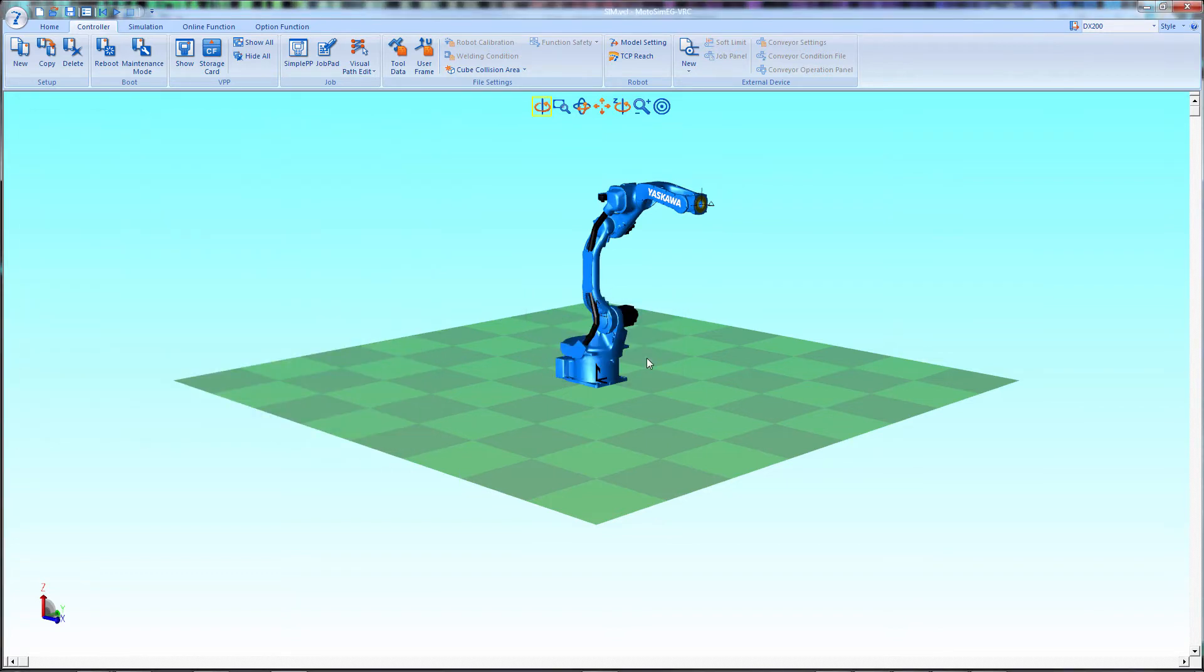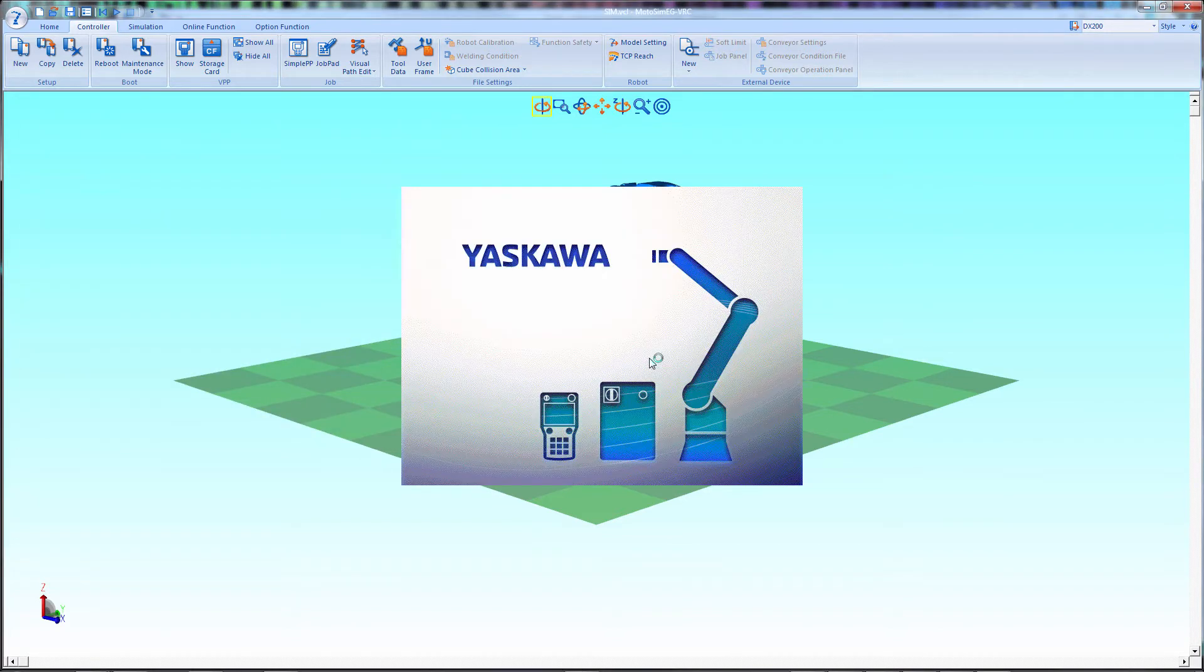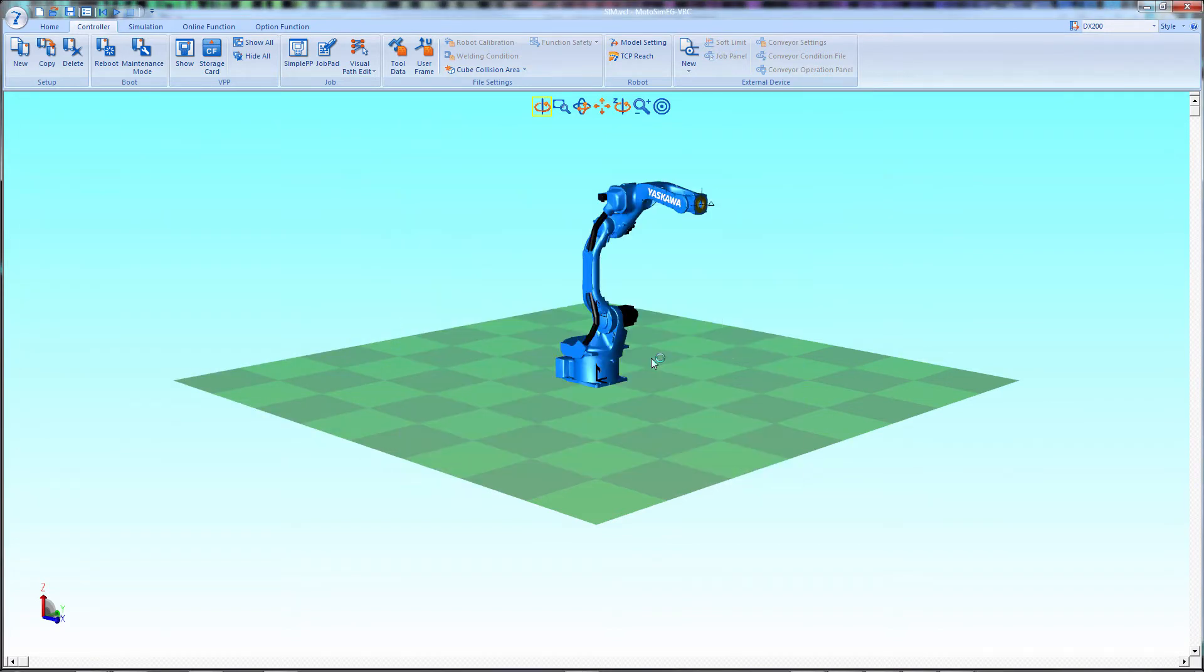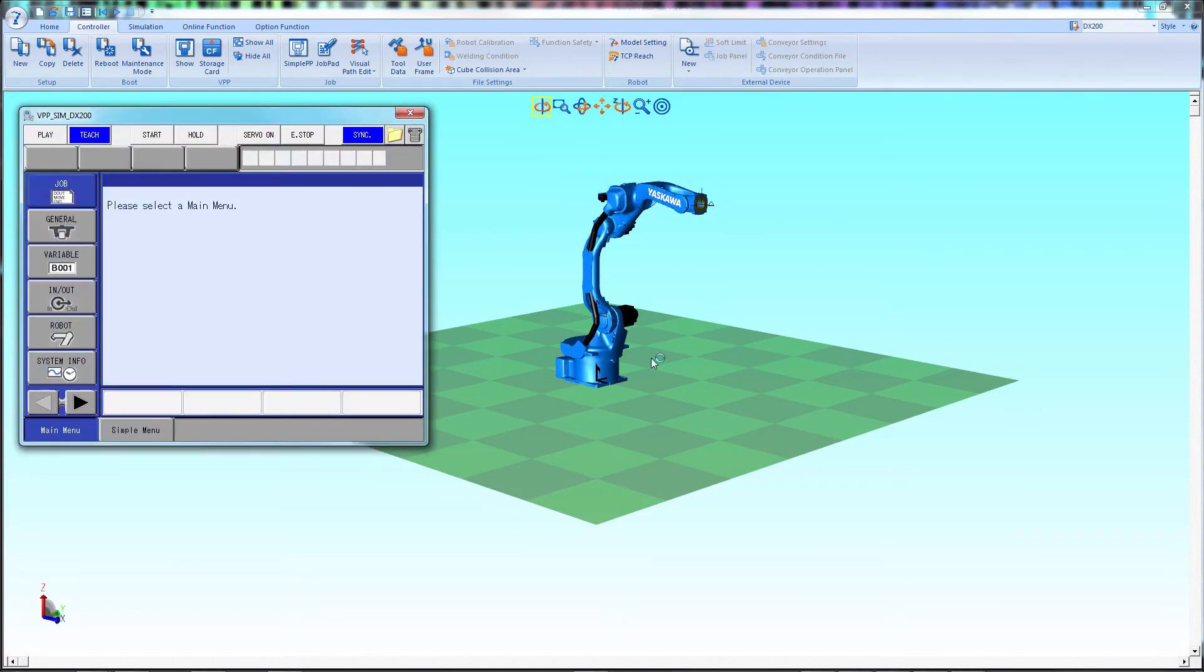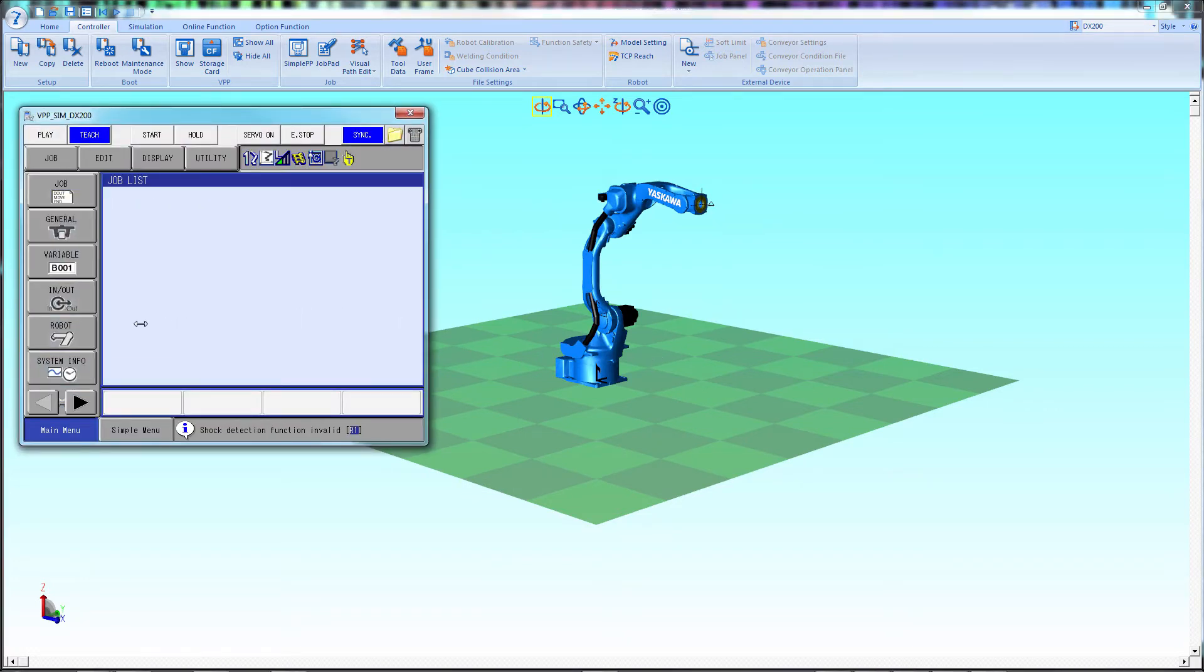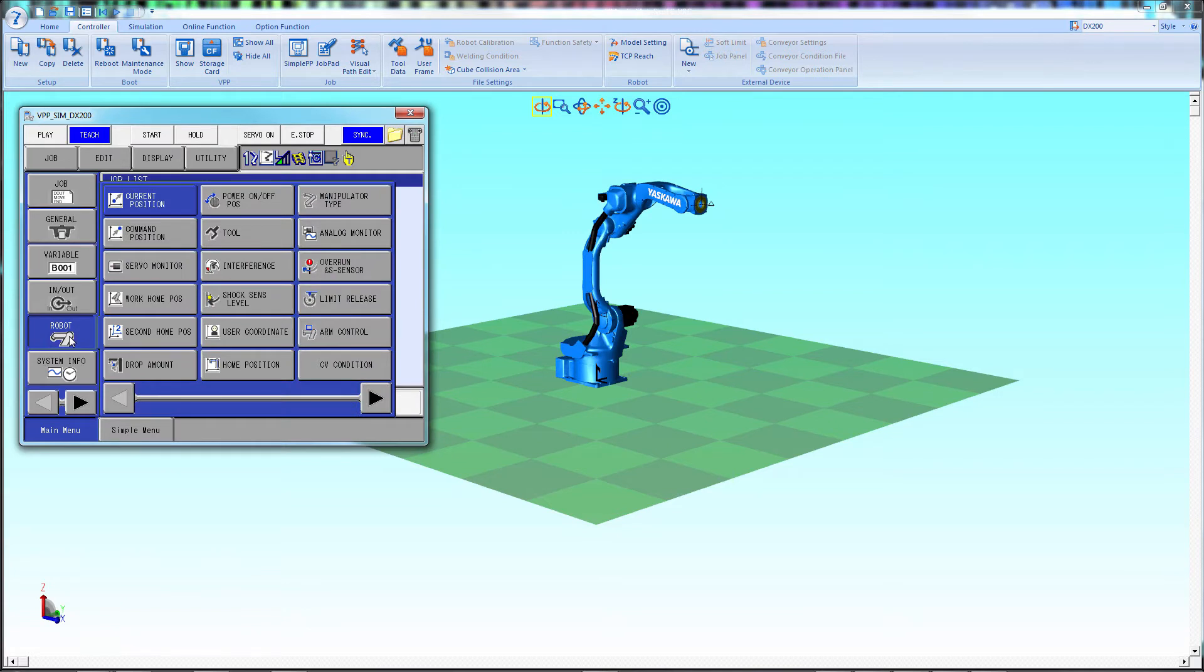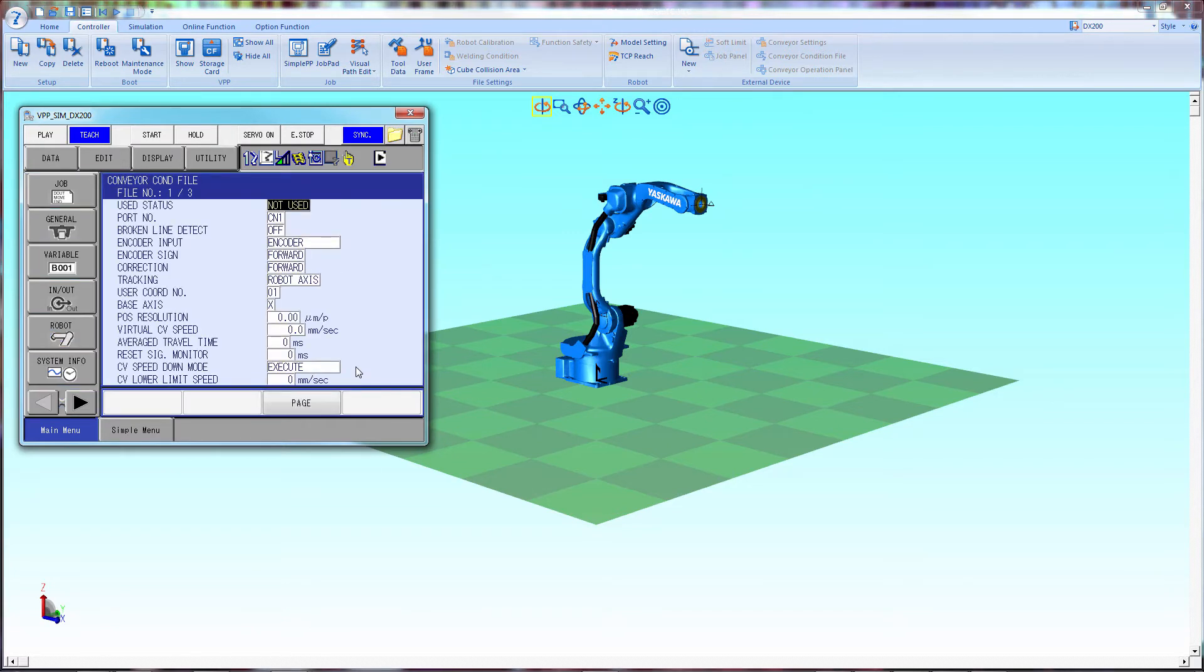Select End, and the controller will reload. In the controller, select Robot, then select CV Condition. Make sure your servos are off.